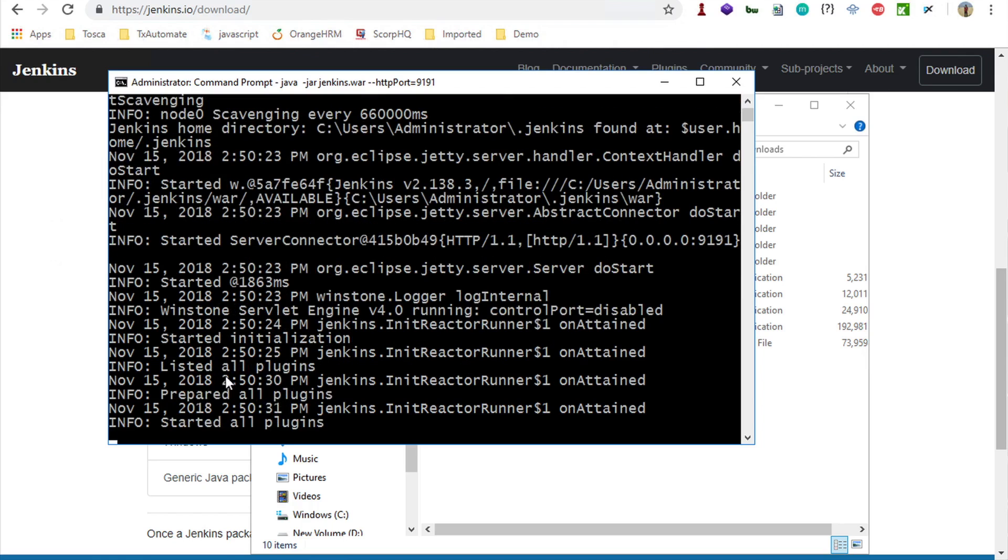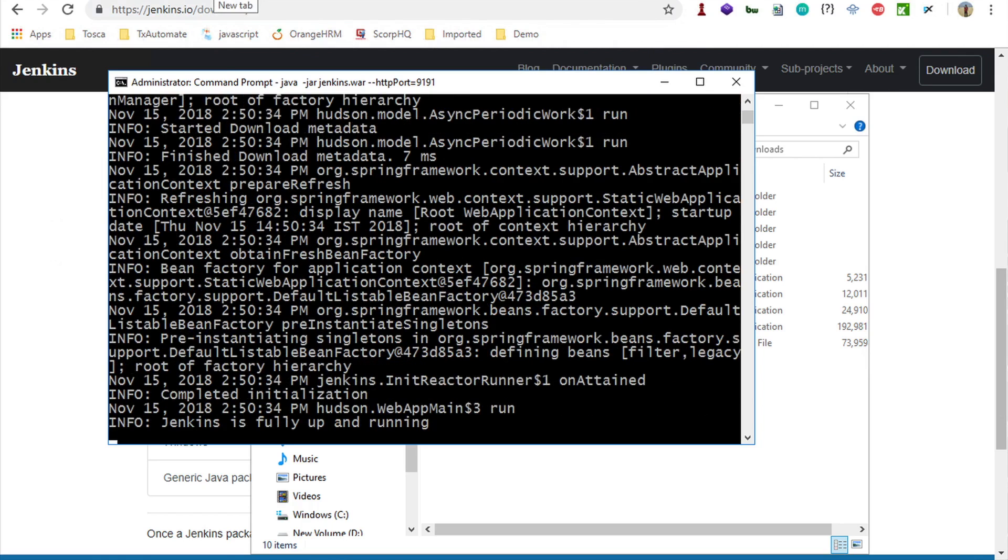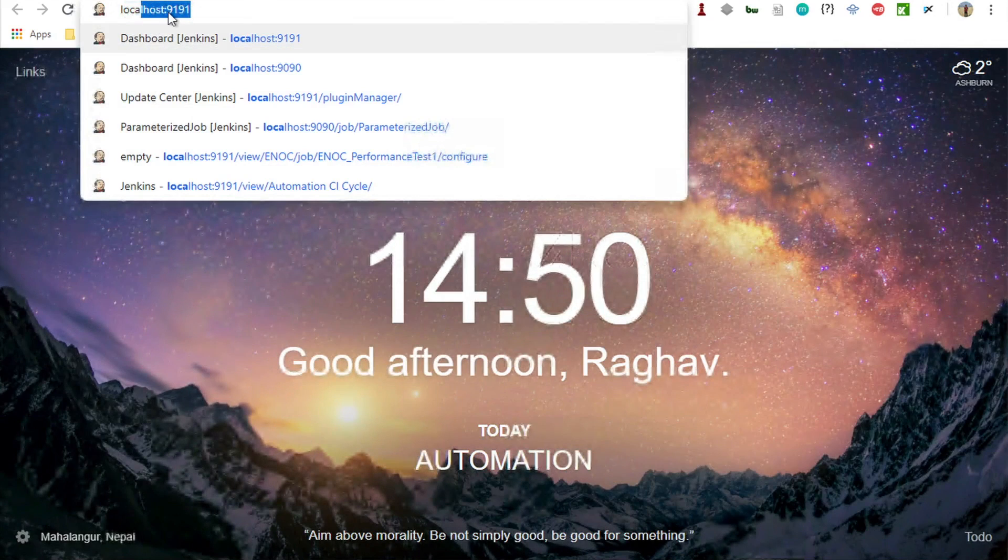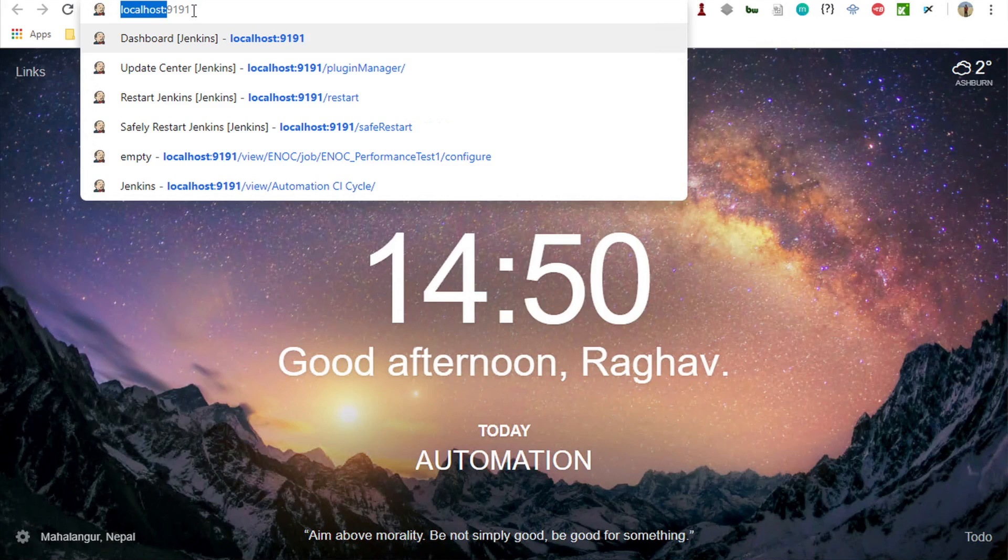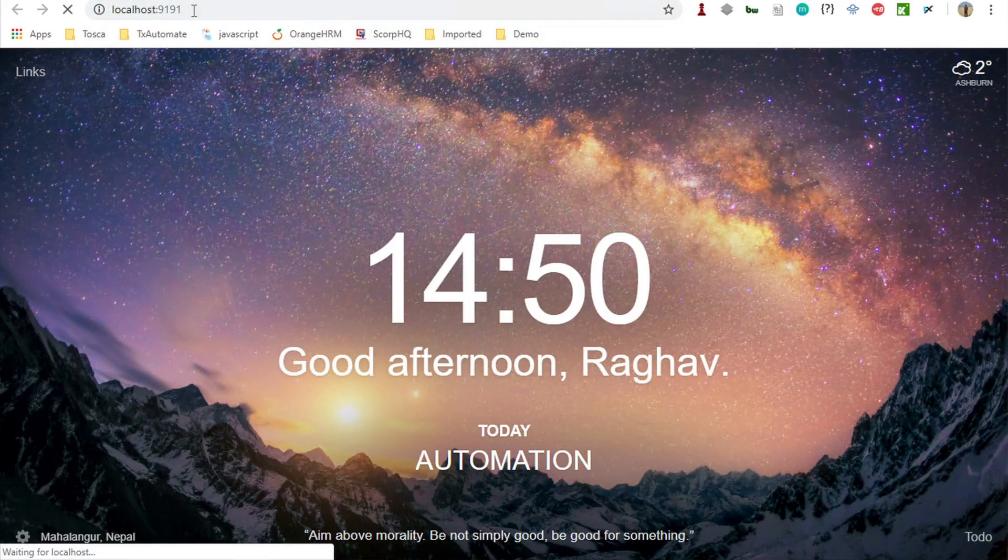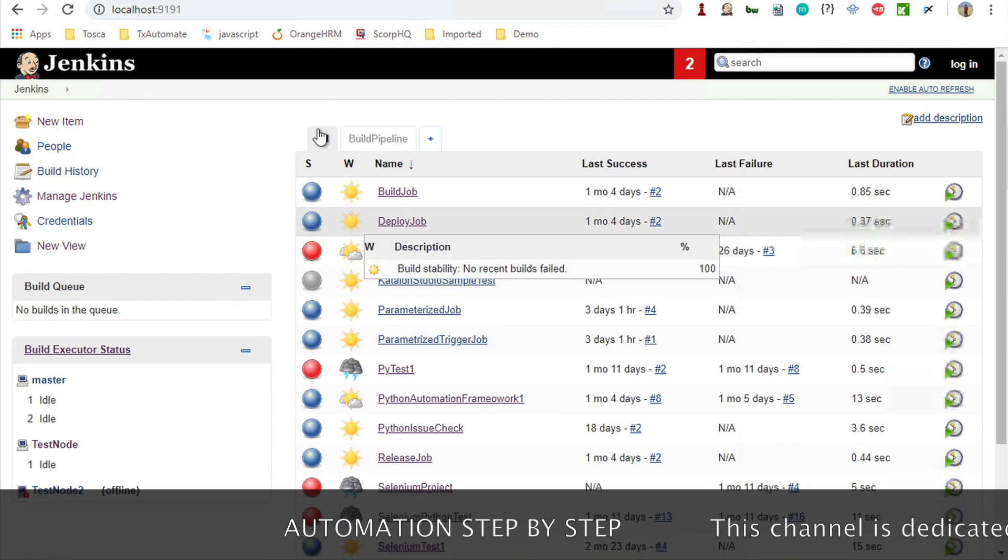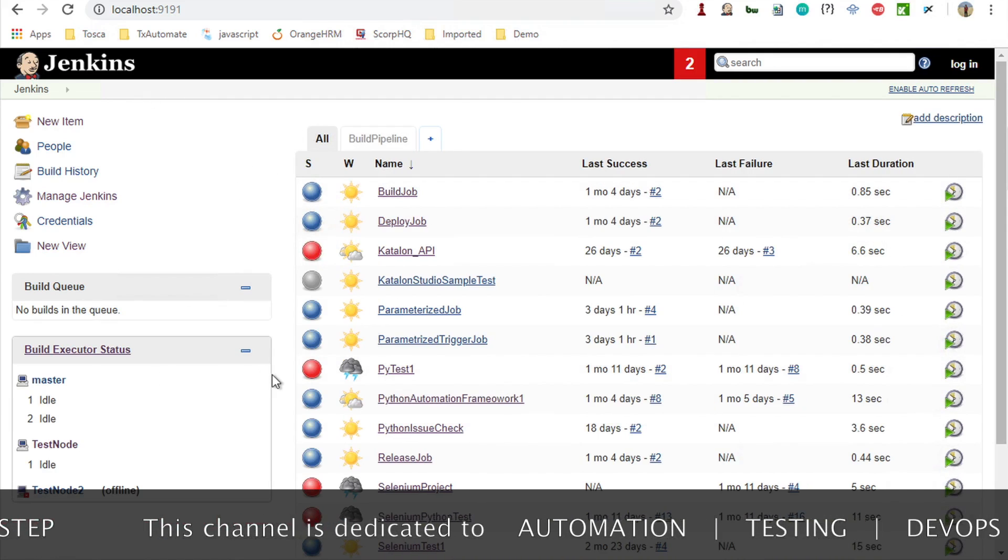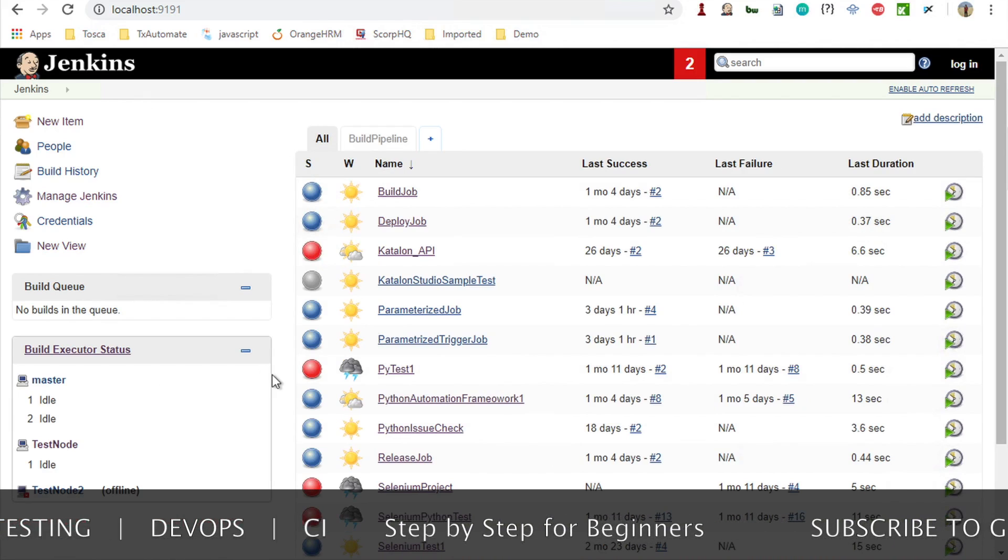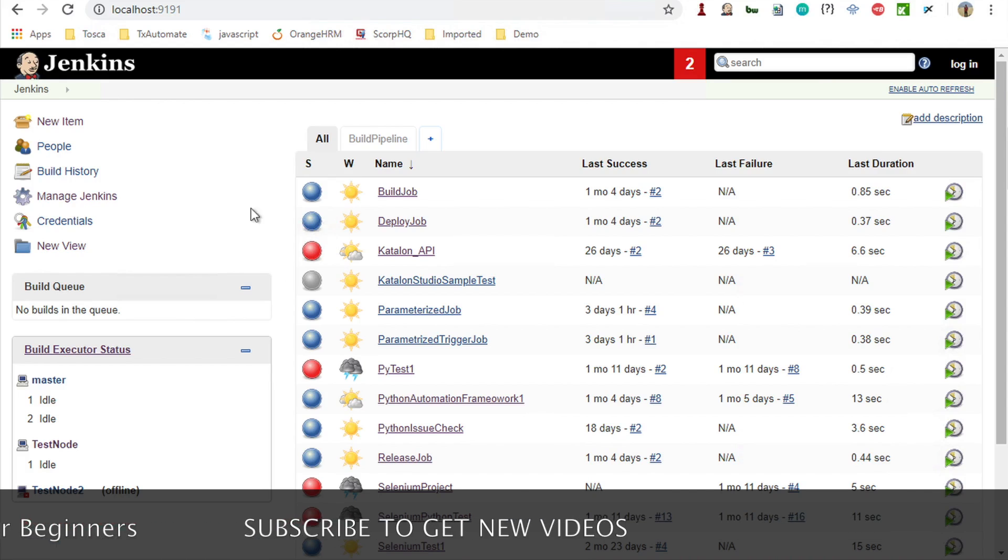Once you see the information that Jenkins is started, Jenkins is fully up and running, you can go to your browser and say localhost colon 9191. In place of localhost, you can also use the IP of your system or the system where Jenkins server is started, and 9191 is the port. I will hit enter, and here this is showing my Jenkins dashboard.